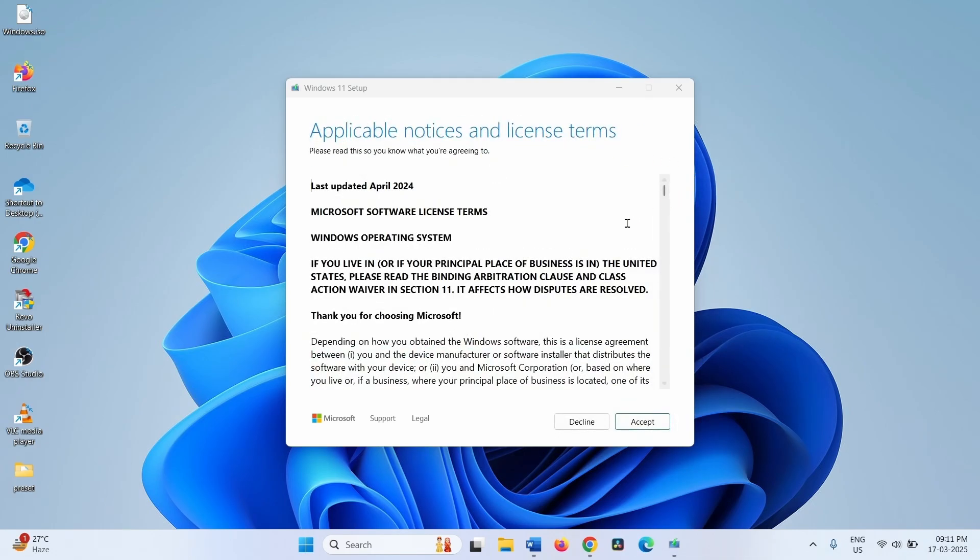For applicable notices and license terms, click on Accept.